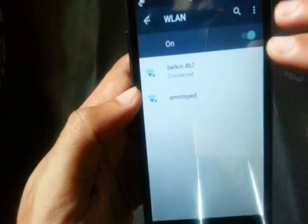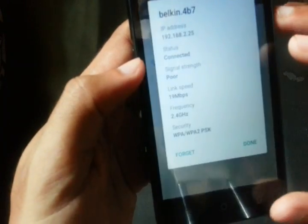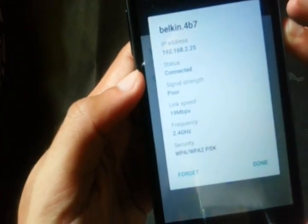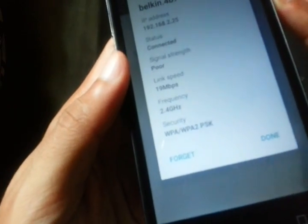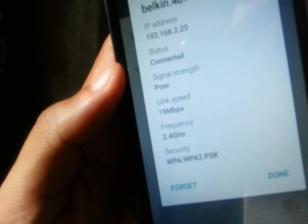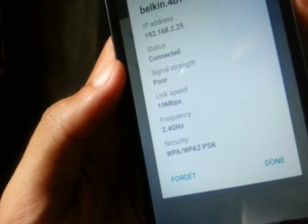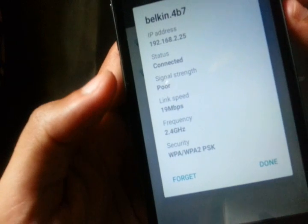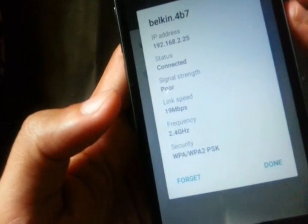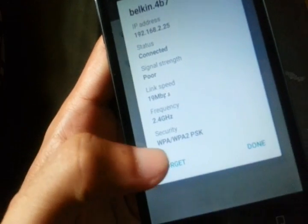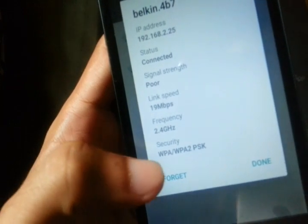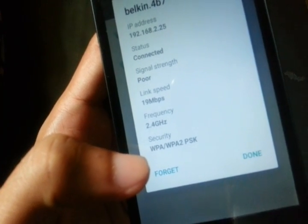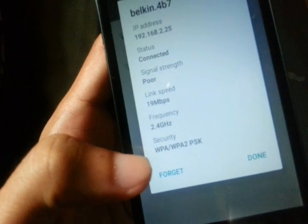So I have at my home a Belkin, and you can see the Belkin security is WPA/WPA2-PSK. This is the security mode which the connection is active with.